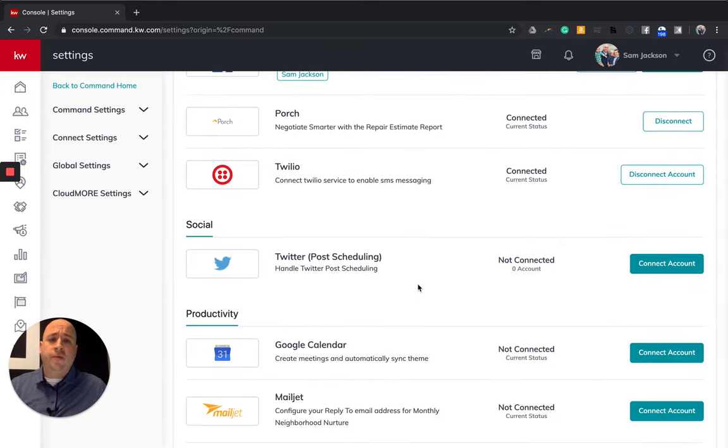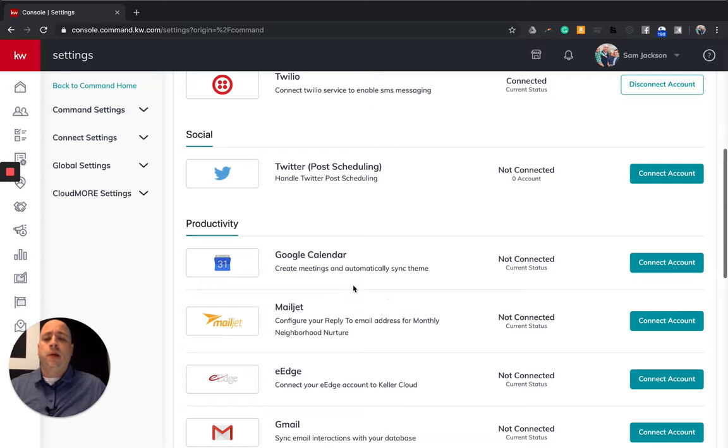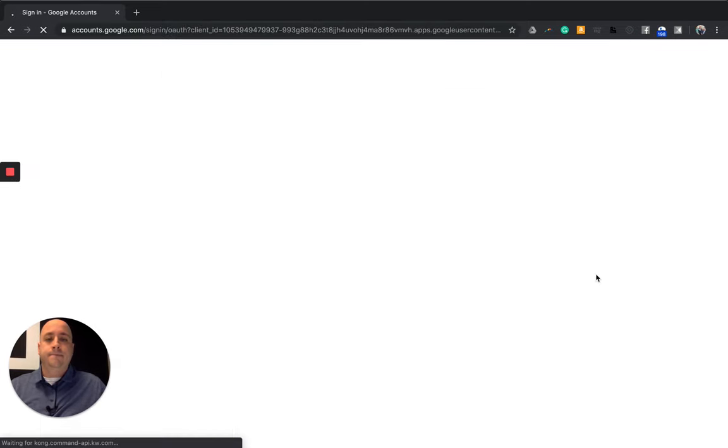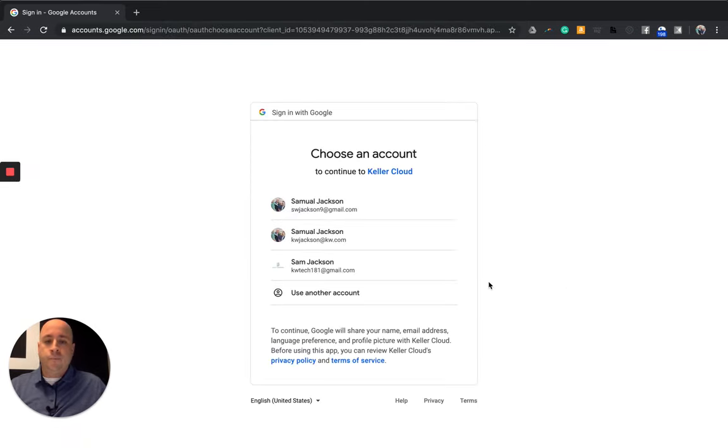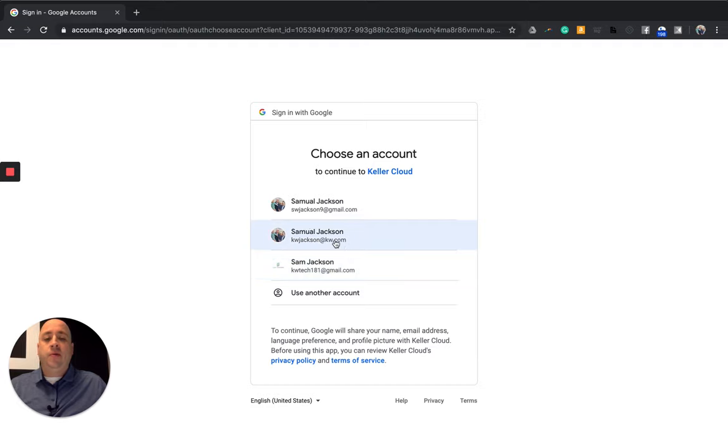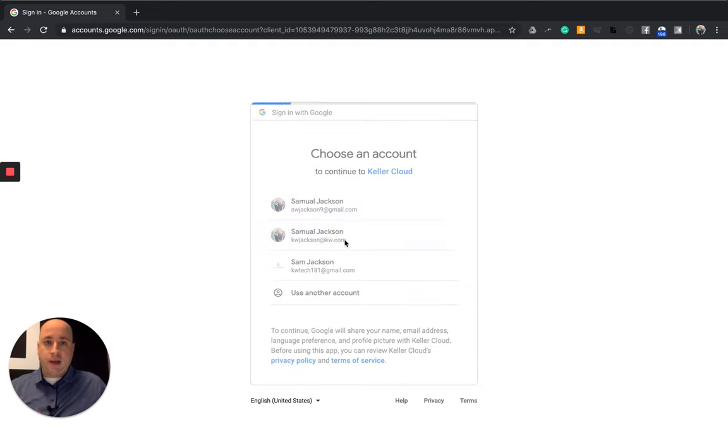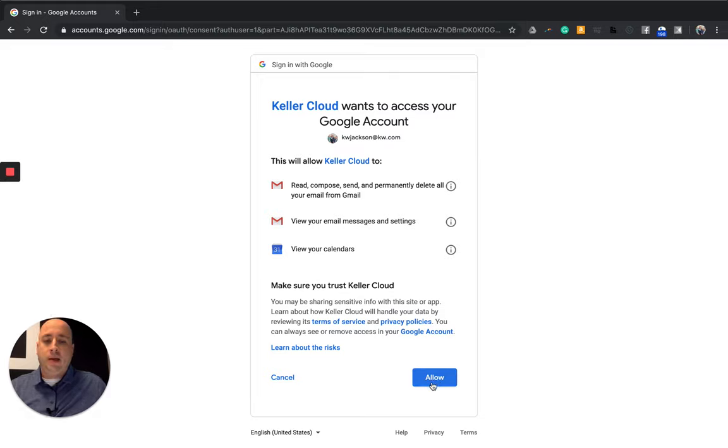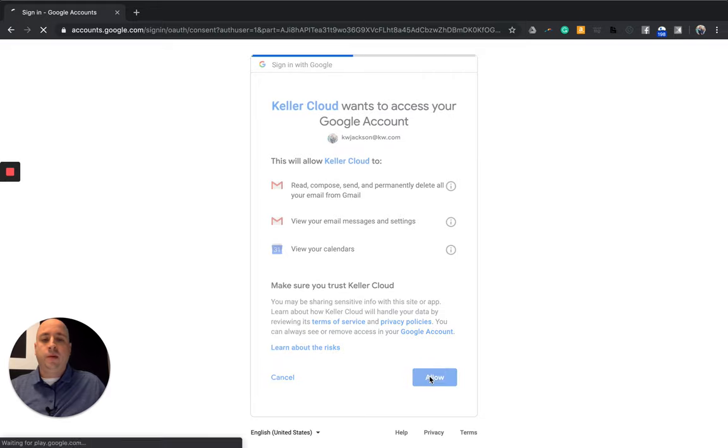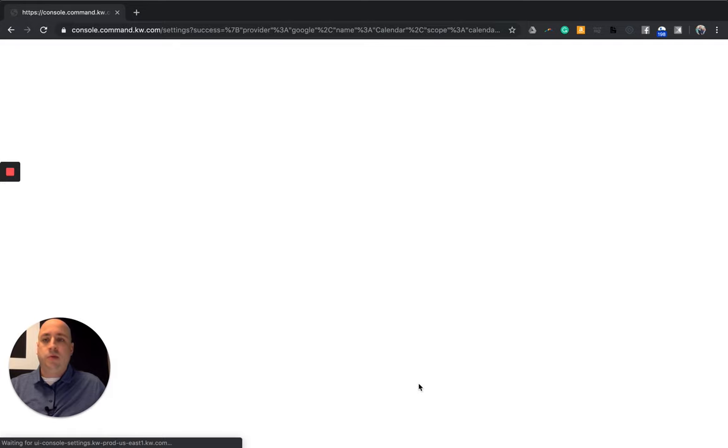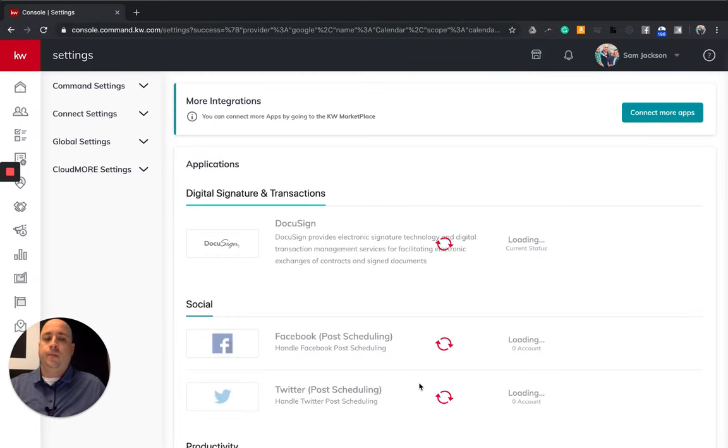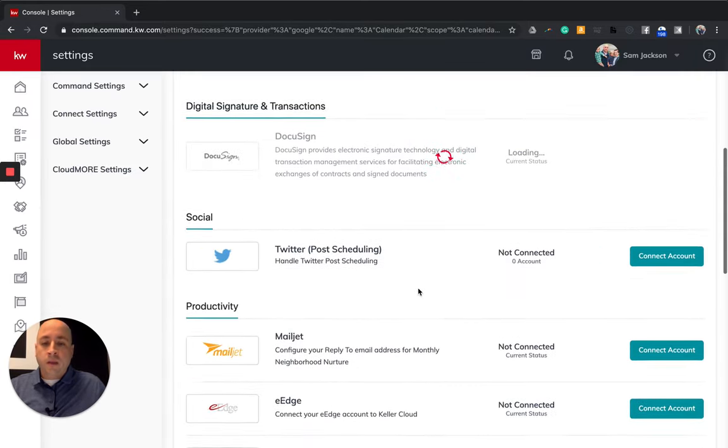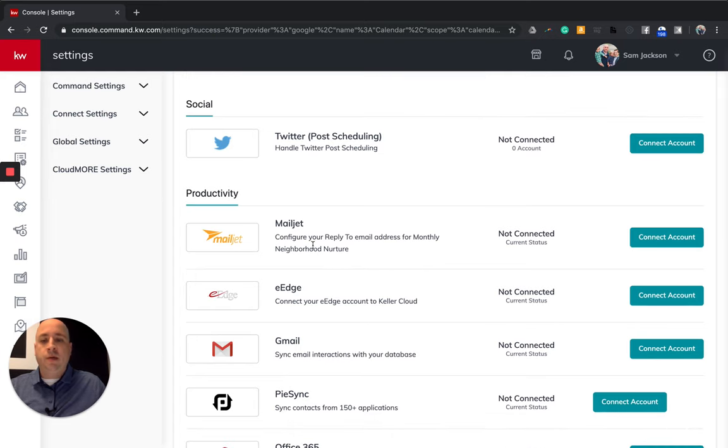I do not use Twitter professionally. I'm going to leave that unconnected. However, I do use Google calendars and I'll click connect account. And it's going to ask me which calendar do I use. So I have three separate Gmail accounts. However, my one with the KW email address is the one that I use primarily. So I'm going to select that one and read any kind of sign of my life away without looking, but I trust the folks at Keller Williams and Google. And I'm going to keep scrolling down.